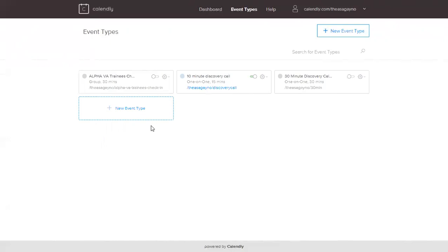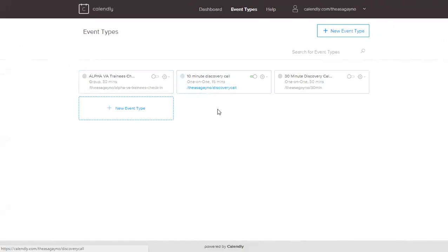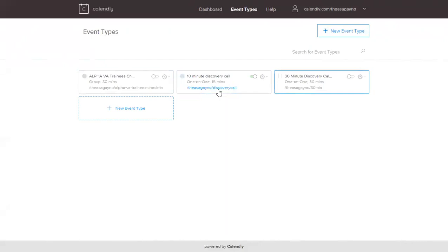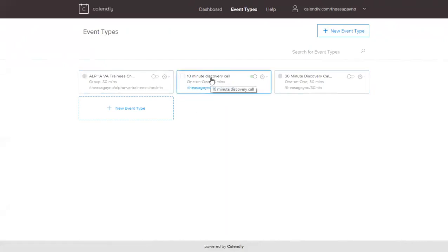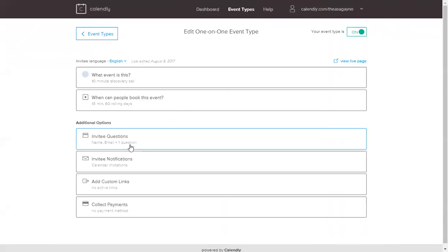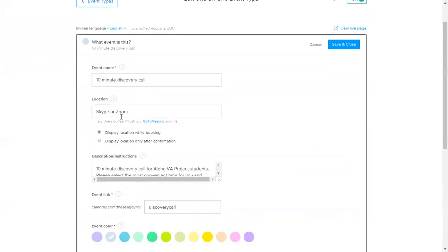Okay, so let's say here, I'll create an event type. An event type is a type of appointment doon sa calendar mo. So you can create may mga title ka diyan. And then pwede kang maglagay kung ilang minutes yung isang event. So let's say this one. It's a 10-minute discovery call. So you can have one or more. Para sa free accounts, you can only have one. But para dun sa mga paid, you can have more. Okay, so what event is this? So ito yung title niya.